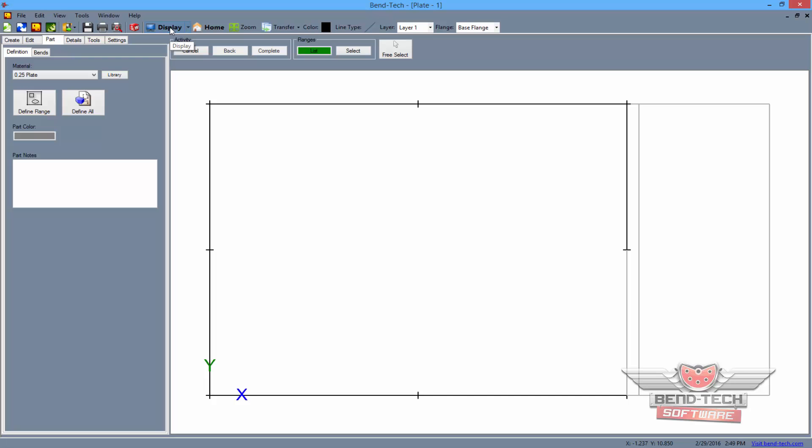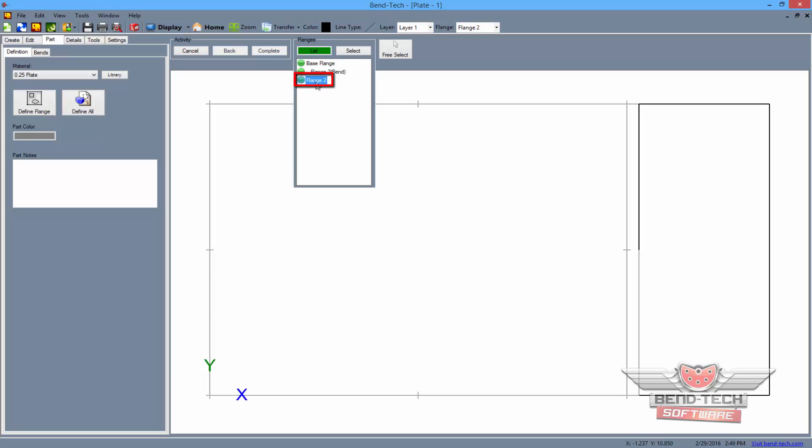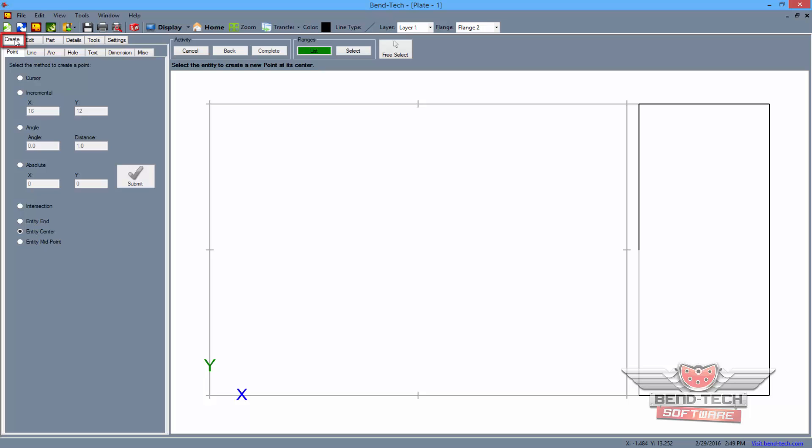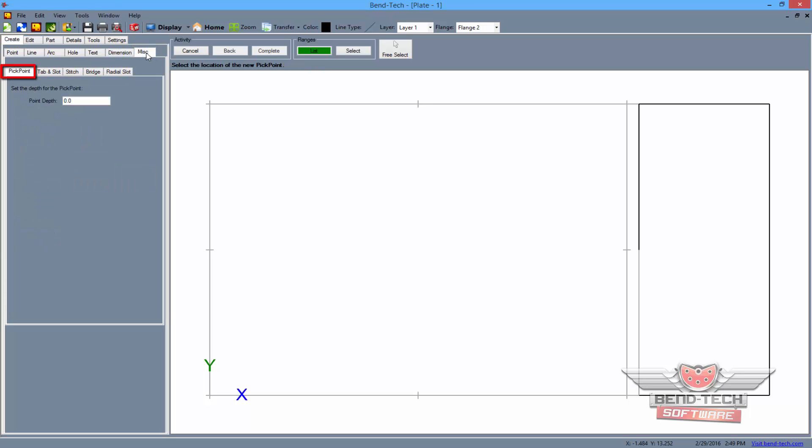Now select the green flanges list button and select flange 2 from the list to assign it as the flange we'll be working on. Then select the create tab and the miscellaneous sub tab to locate the pick points function. The pick points function will automatically be activated, so start selecting all four of the corners on flange 2 to place the pick points.